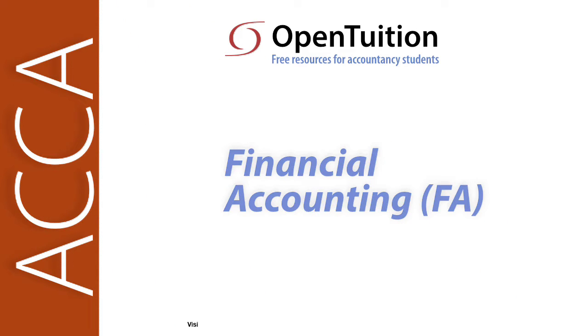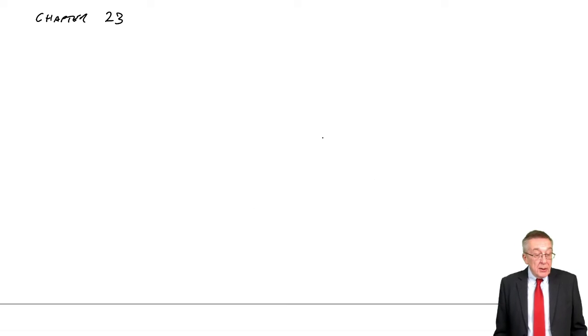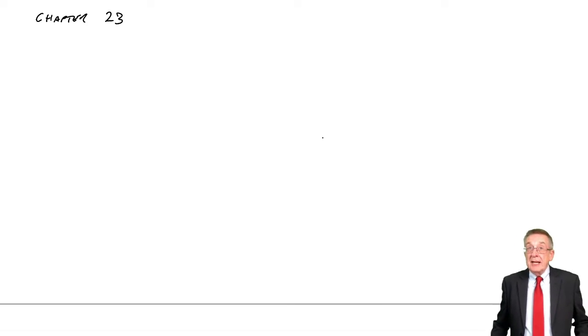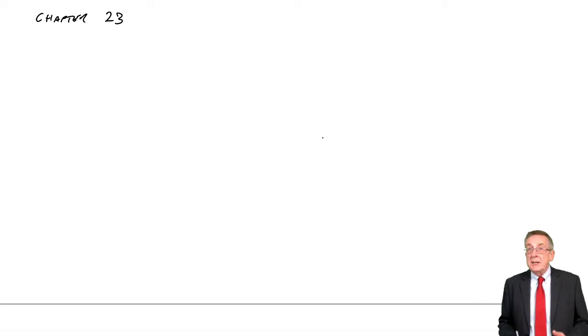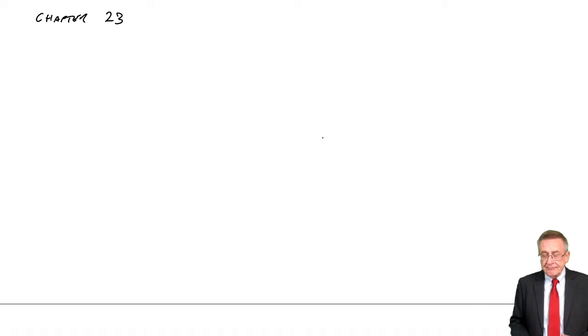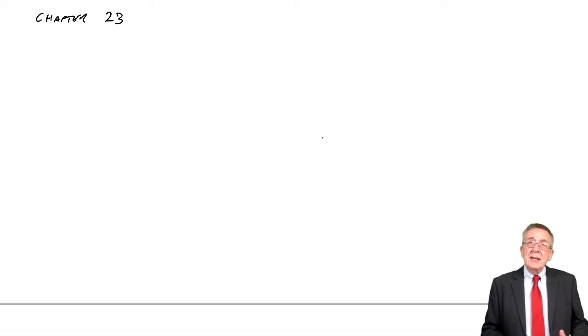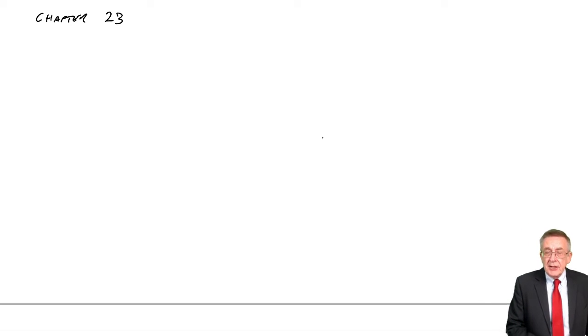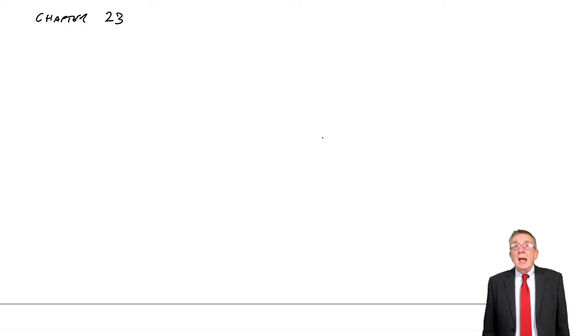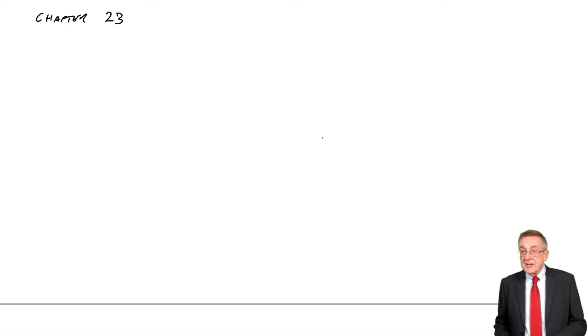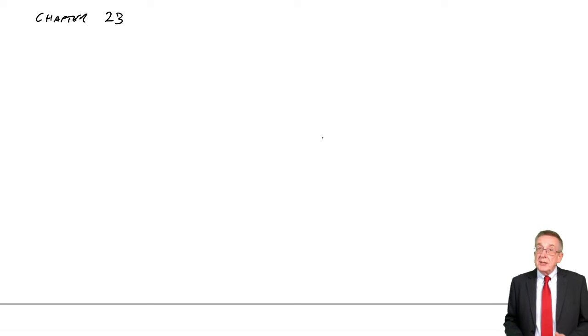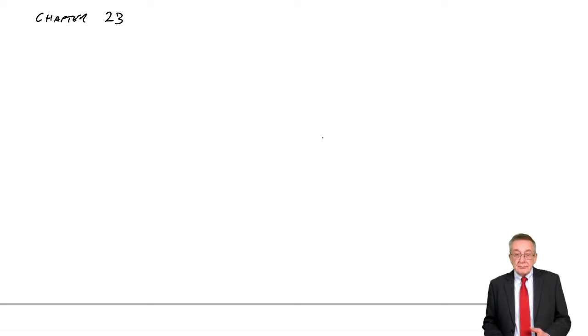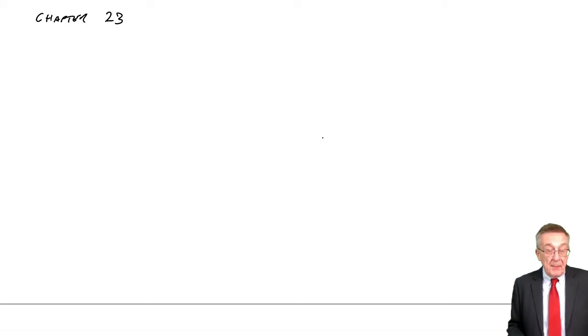This is a lecture from Open Tuition. To benefit from the lecture, you should download the free lecture notes from opentuition.com. I'm now going to go through chapter 23 of the free lecture notes, which is still looking at the consolidated statement of financial position. But whereas in the lectures on the previous chapter, P always owned 100% of the subsidiary, we now need to look at the situation where P owns less than 100% but still controls.